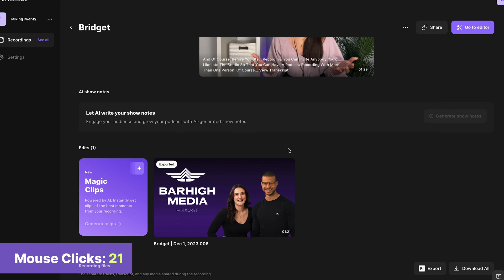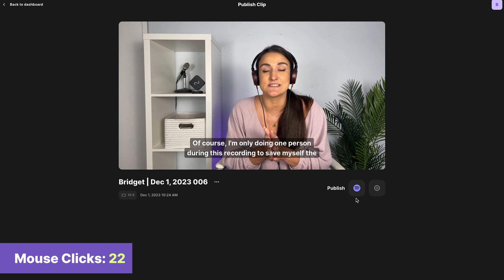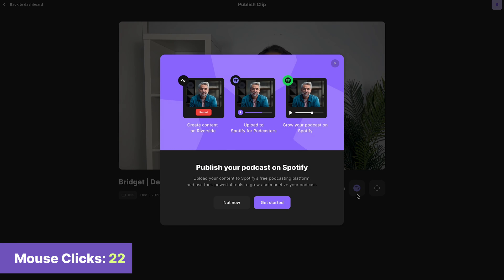You'll see your exported podcast here, and when it's ready, it will say exported. On this page, you can upload directly to Spotify.